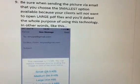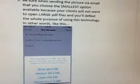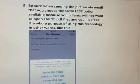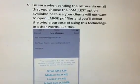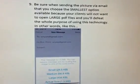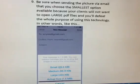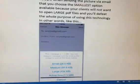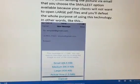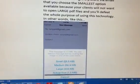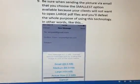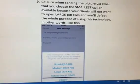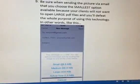Be sure when sending the pictures via email that you choose the smallest option available, because your clients will not want to open up a large PDF file and you'll defeat the whole purpose of using this technology. When you're ready to send your pictures, one picture is 1.5 megabytes with my iPhone camera. If you choose small, you can make it as tiny as 28.5 kilobytes — that's what I encourage you to do.